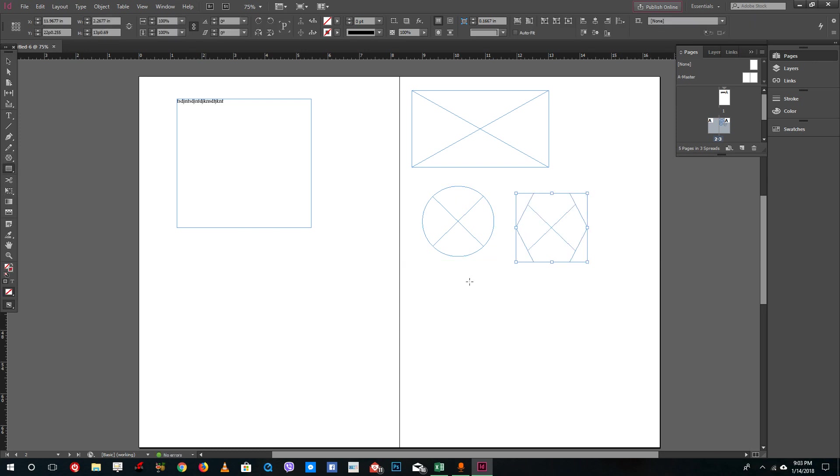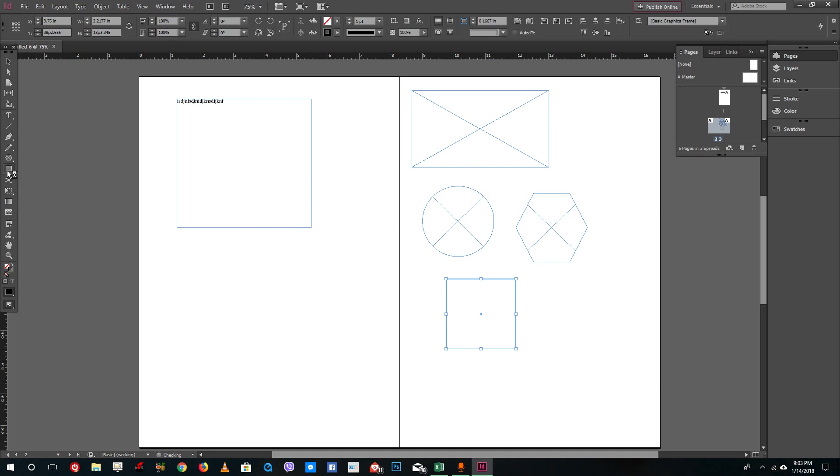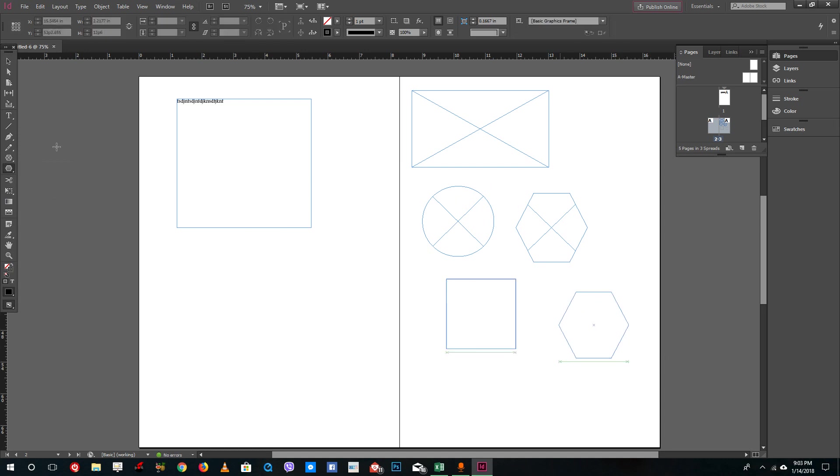You even have shapes just like this. You have a lot of shapes right here, polygonal shapes right here. InDesign doesn't care. It just lets you use all of these.